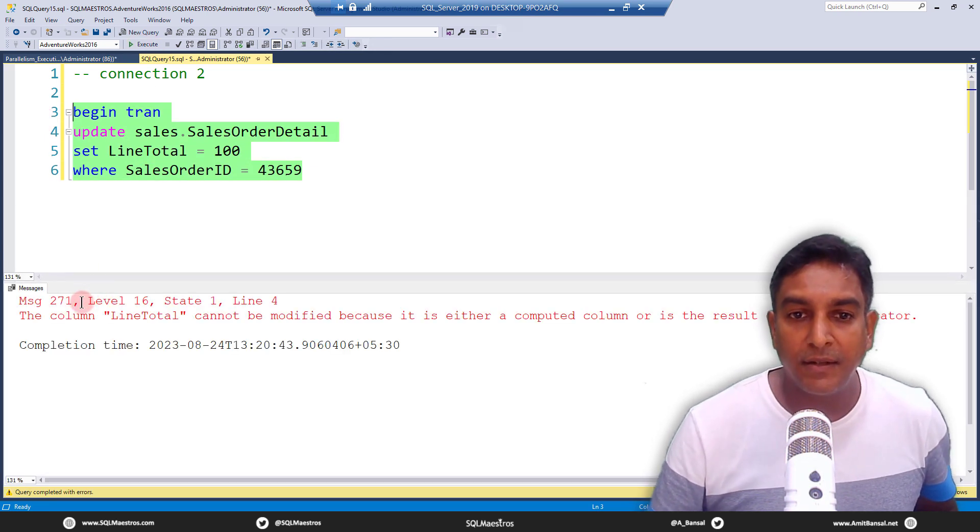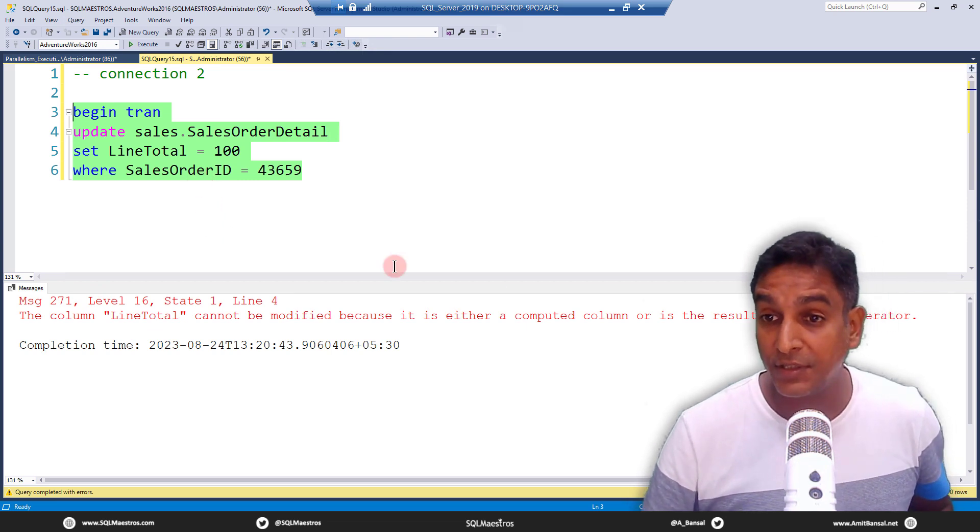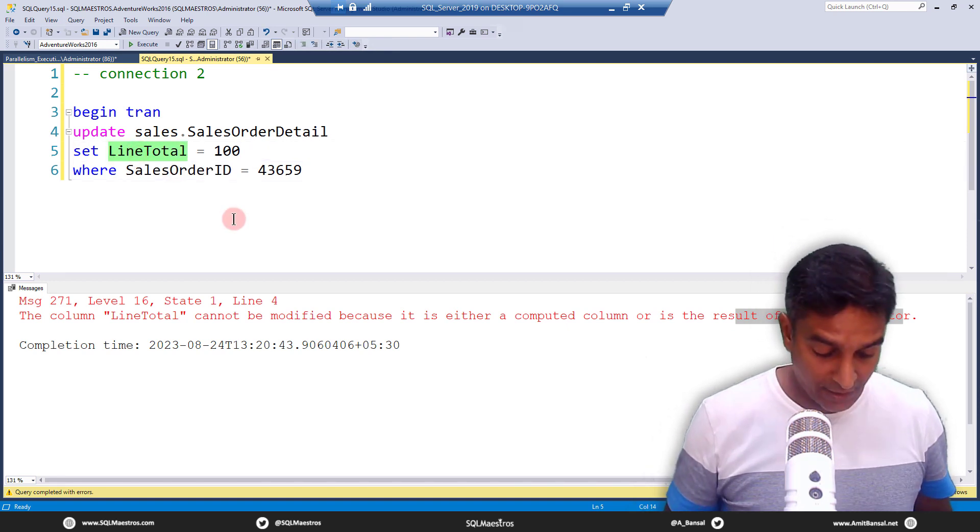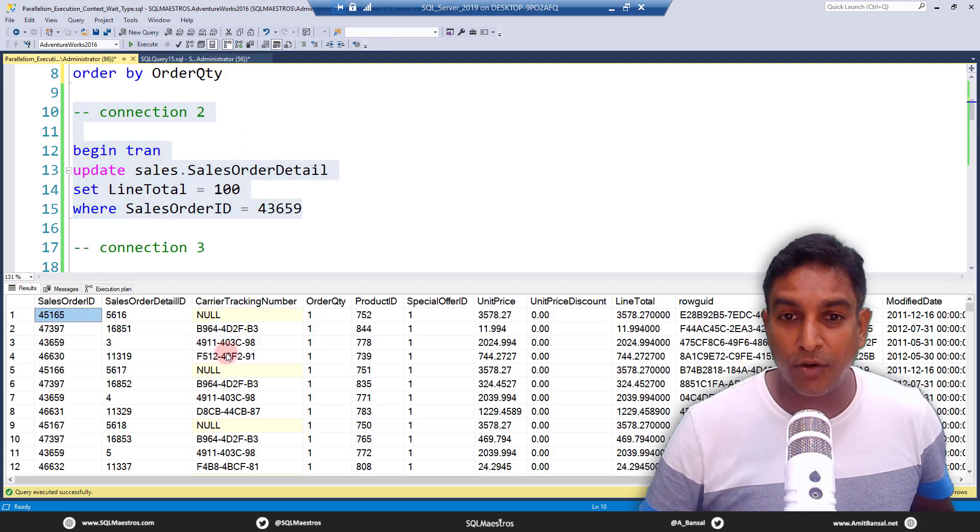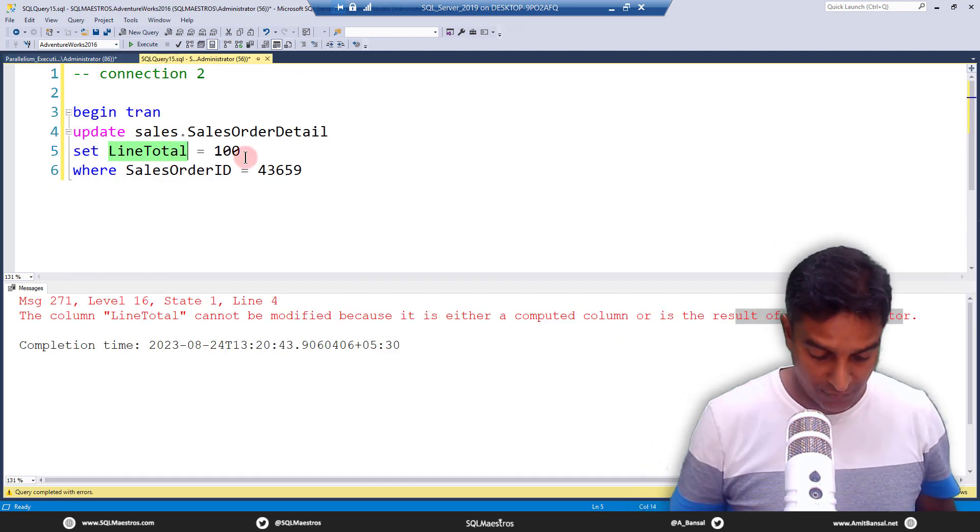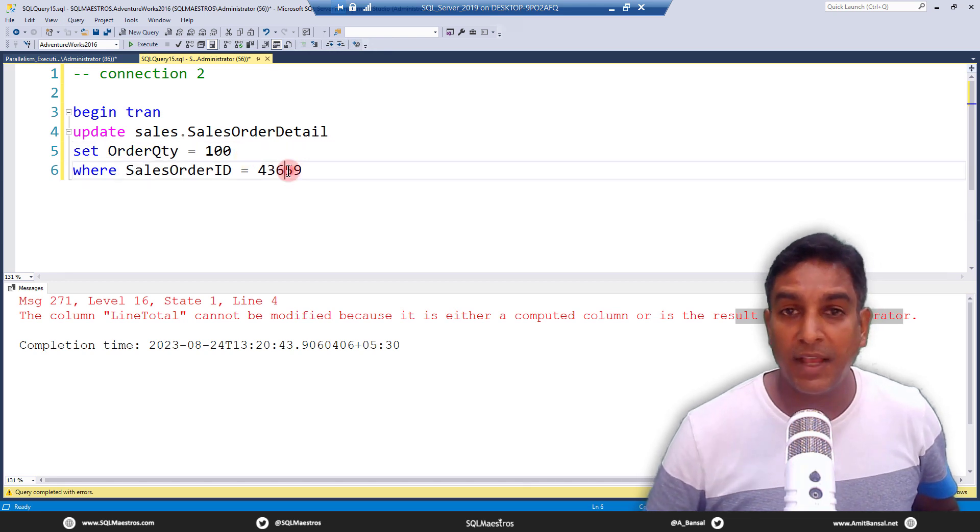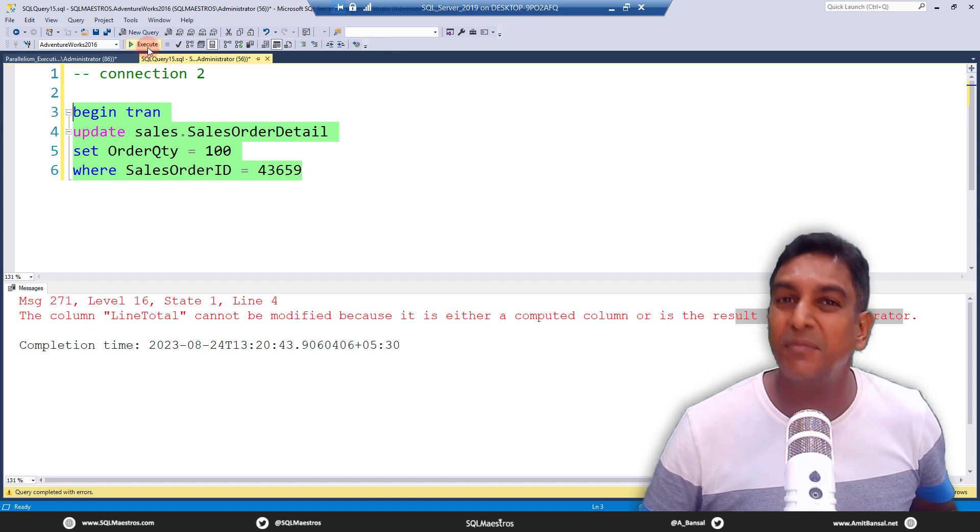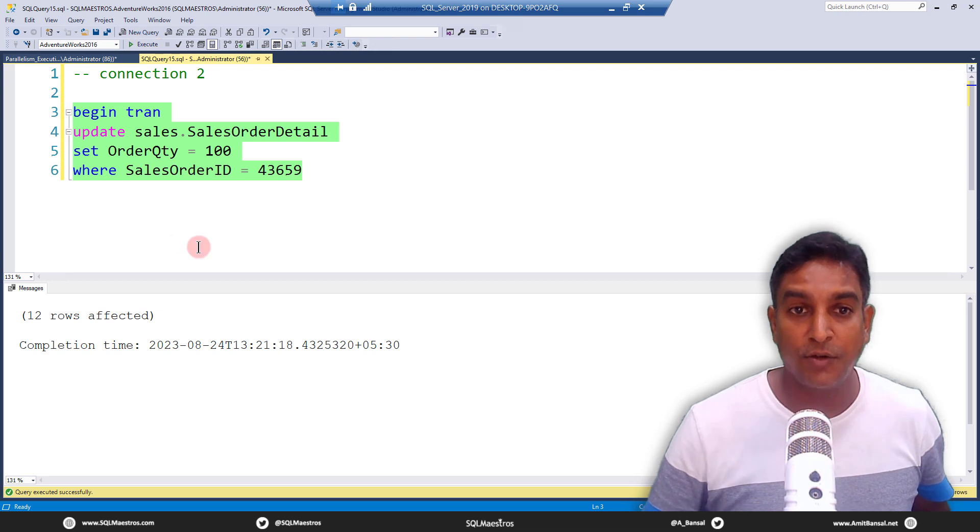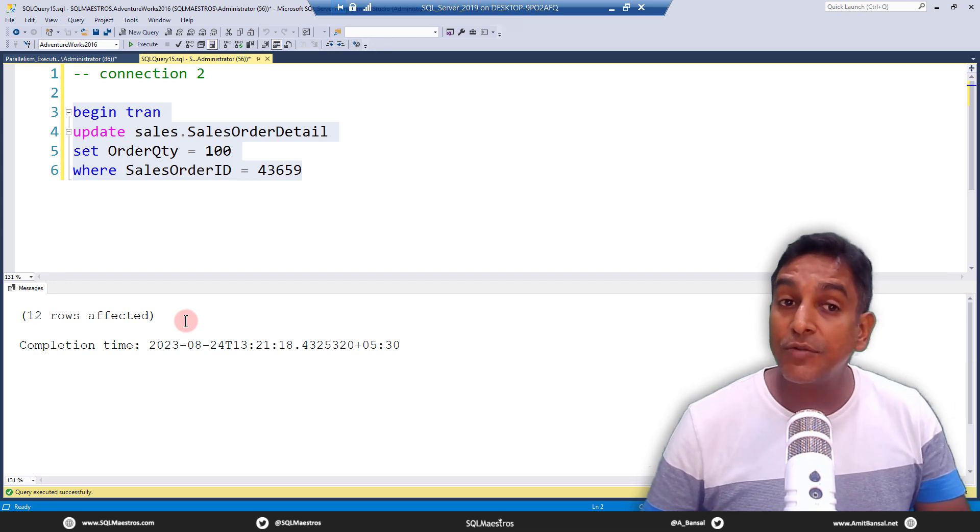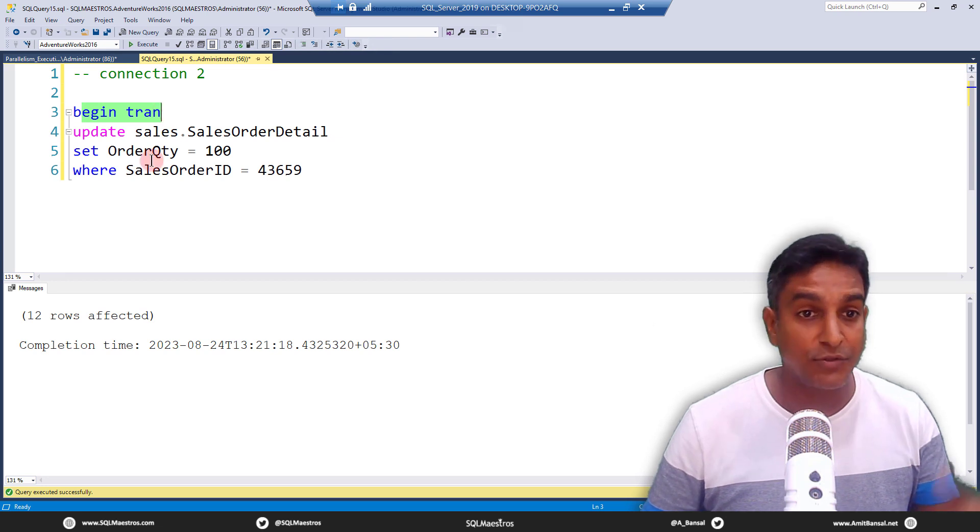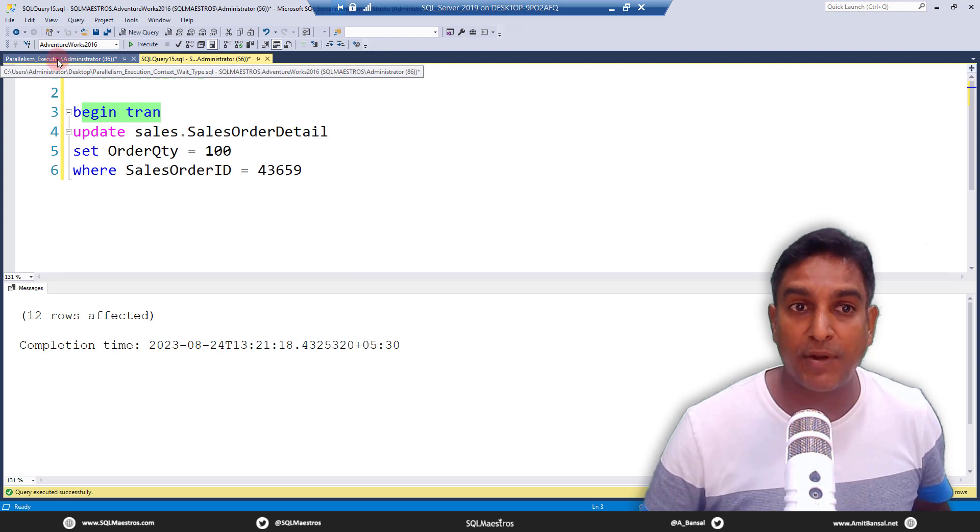Execute and line total cannot be modified because it is either a computed column or the result of a union operator. Wonderful, which means this is an error. I will change this to something else. Let's see what are the other columns out there. There is order quantity. Let's just change this to order quantity. As I said, the idea is just to lock a few records, no specific business logic out there, very dummy transaction. Let's just go and execute this. This works. So we have 12 records affected and so there is an exclusive lock on these 12 rows. Remember this is an in-flight transaction, begin tran, so there is no commit no rollback. That's purposely being done for me to show whatever I'm trying to show you.